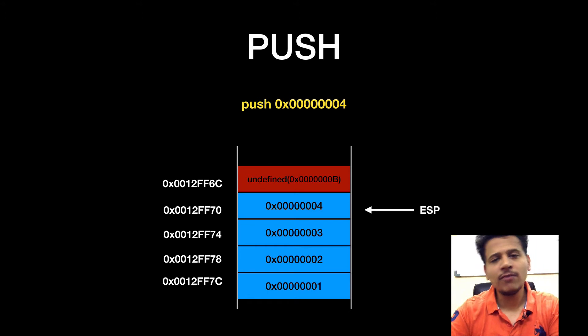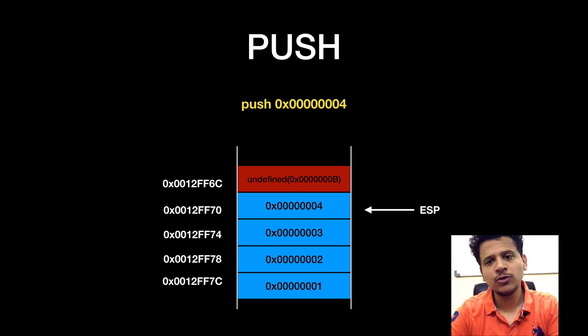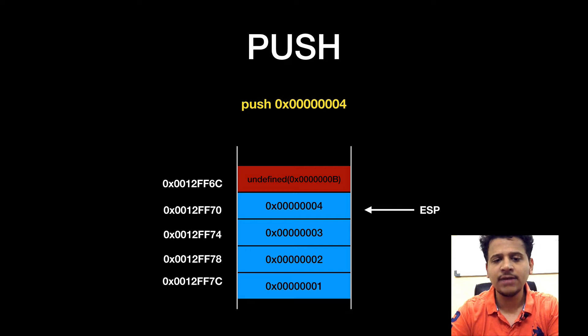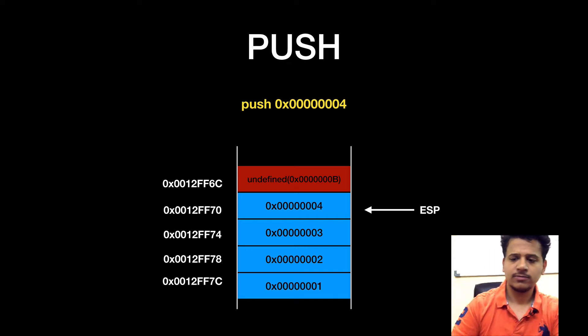When we push an immediate value to the stack, it got added into the stack and ESP will get decremented by 4.